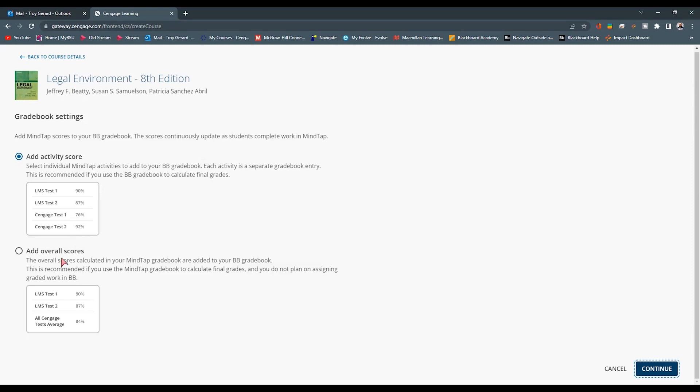This is going to tell Blackboard what point do we actually want to pull into Blackboard. Do we want the overall score itself, or do we want individual items? I always choose the Activity Score. I like those individual items, and I can adjust them throughout the semester. I'm going to go and hit Continue.